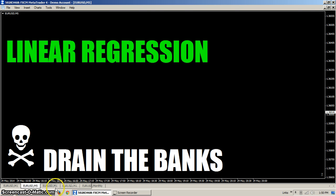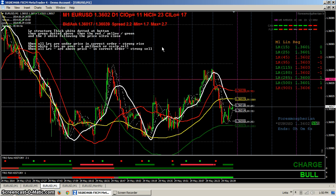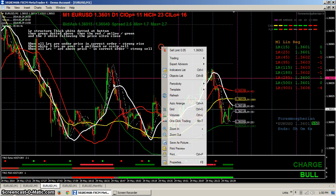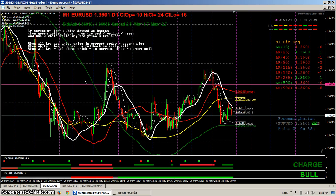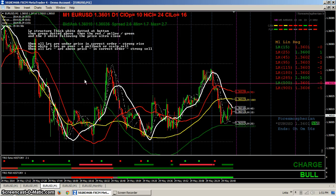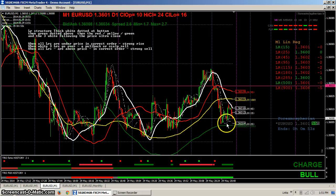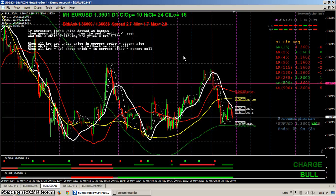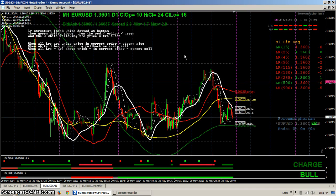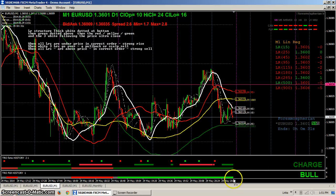Forex mosferian has used linear regression but in a different way. He runs a bunch of linear regression lines, which in this case are squigglies. Normally you see linear regression lines that look more like trend lines, but he uses up to nine different linear regression lines. What I've learned is trying to understand his methods, his triggers, and his way of viewing the market.